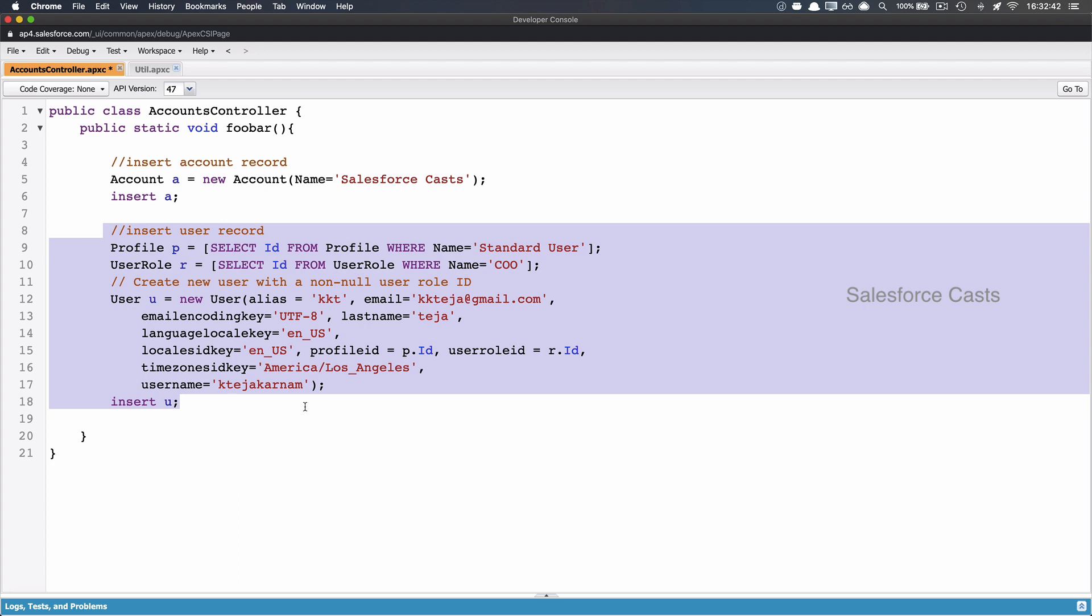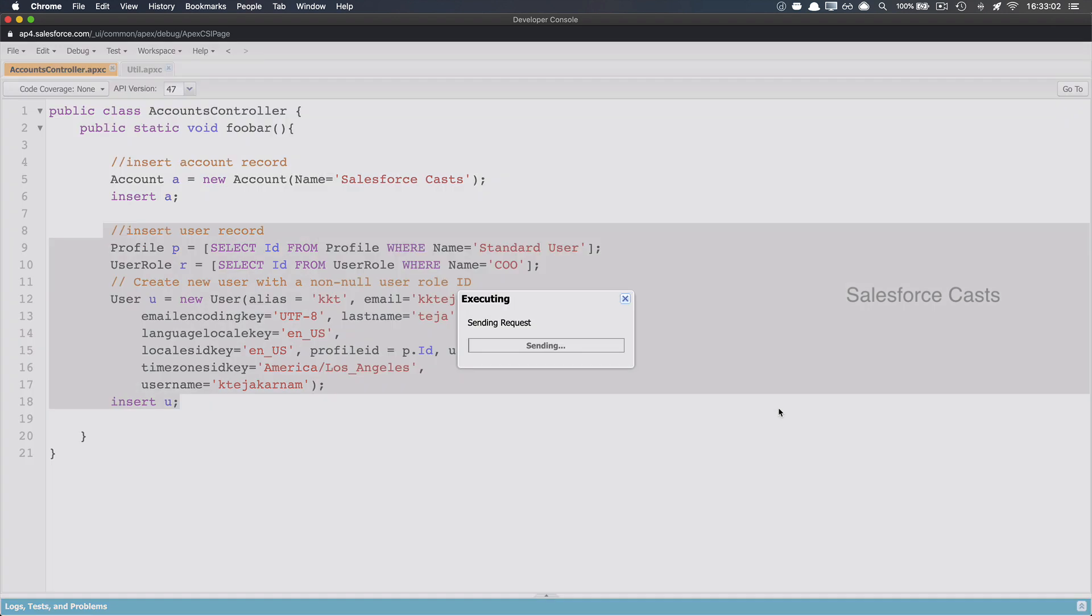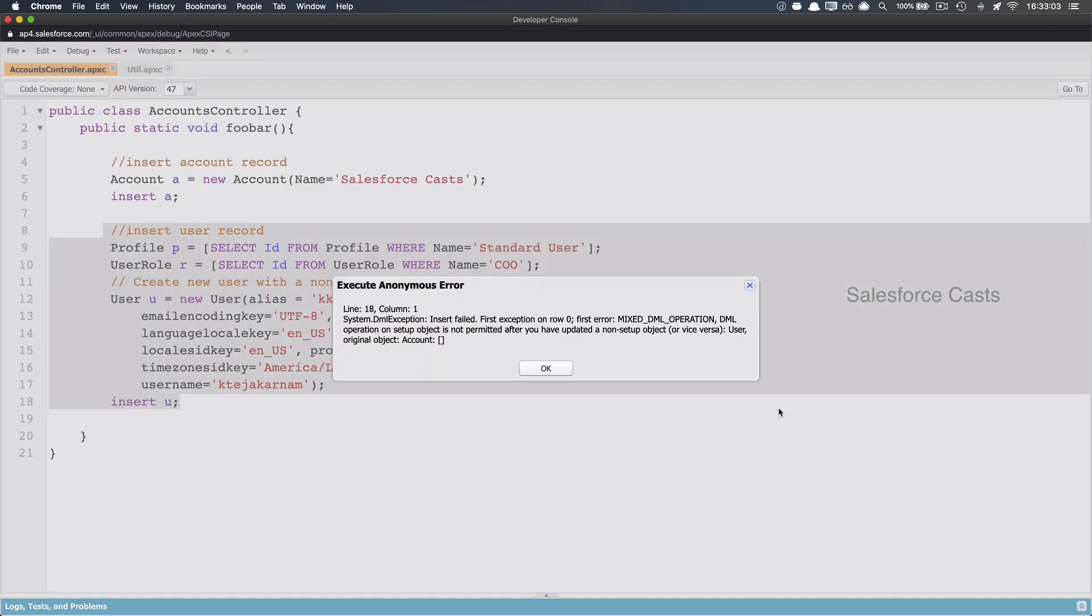Now when I go ahead and when I try to invoke this method, it is going to throw an error. Let me save this. Let me fire up the execute anonymous window. And here I'm going to say class name dot method name. Class name is AccountsController dot method name is foobar. When I execute this, it is going to throw an error which is nothing but mixed DML operation.